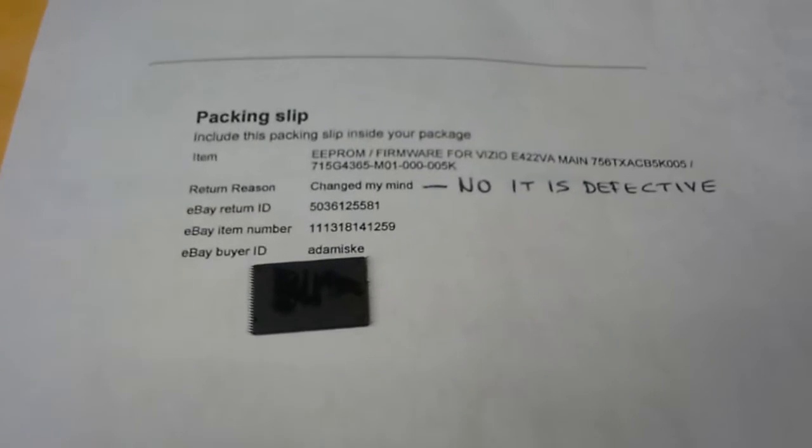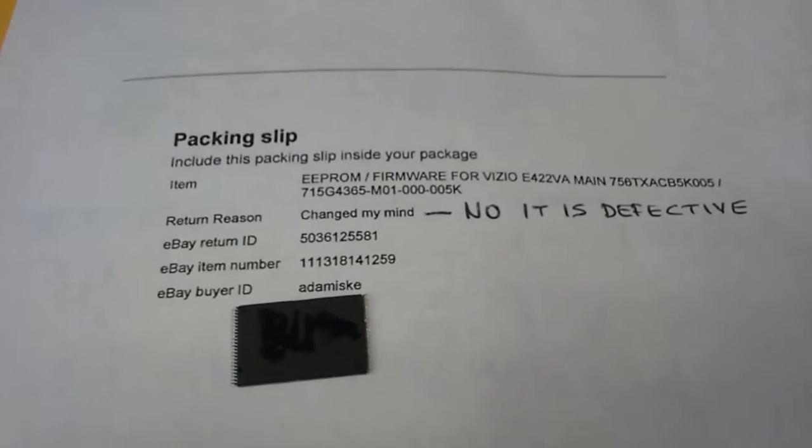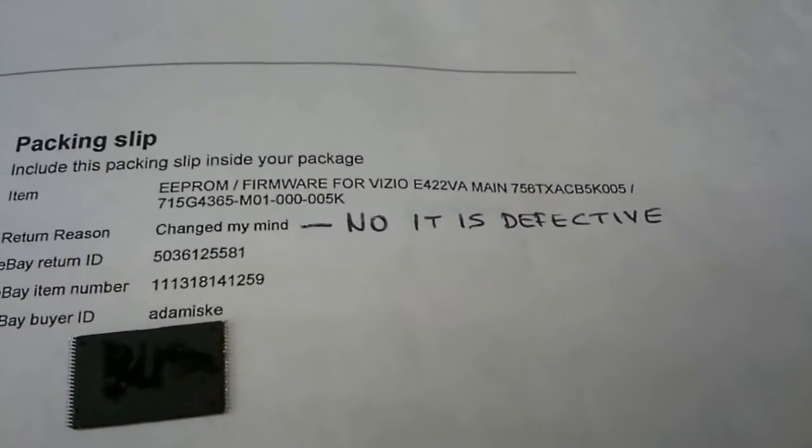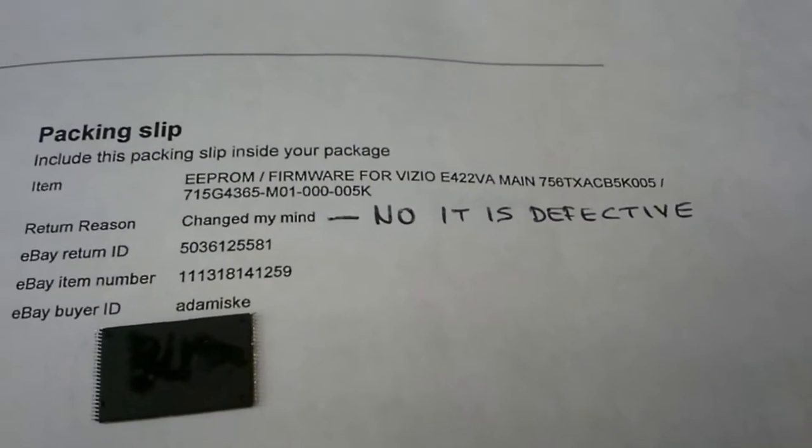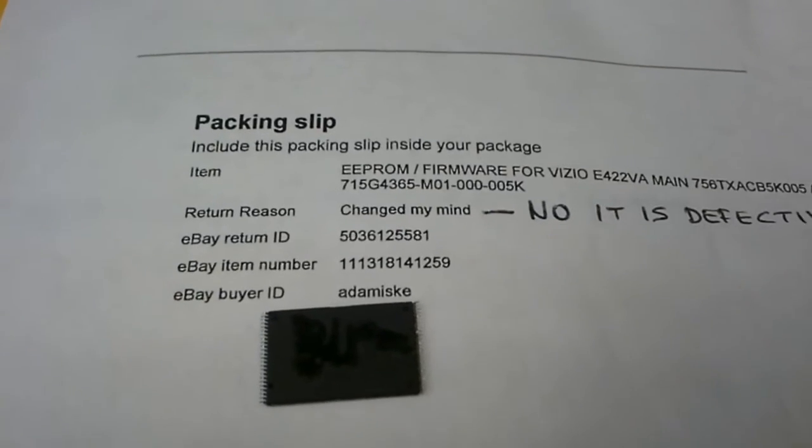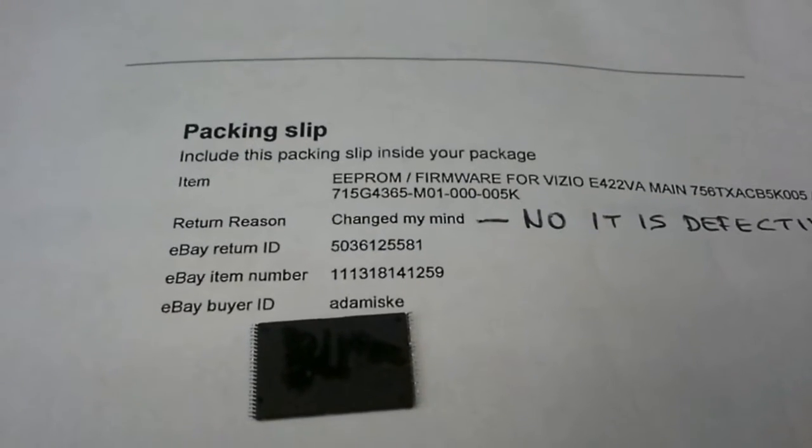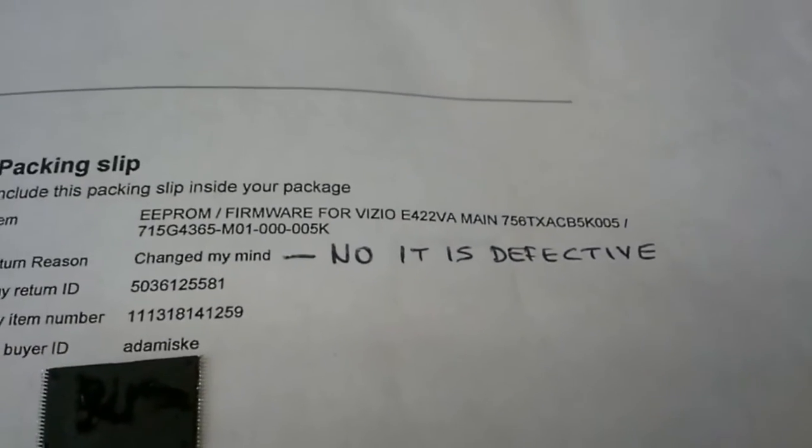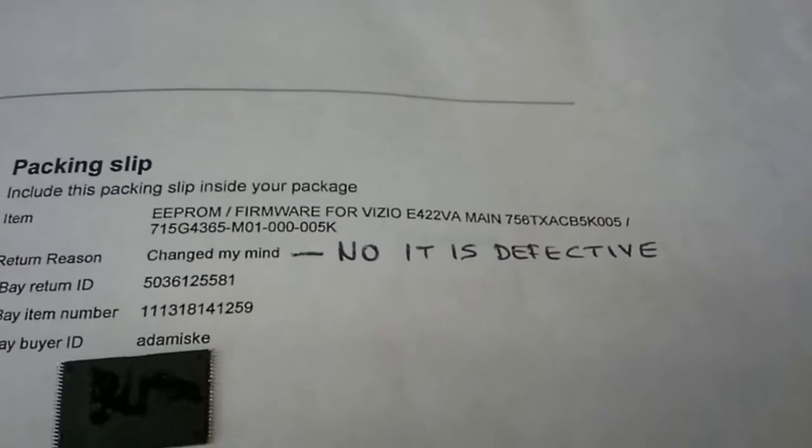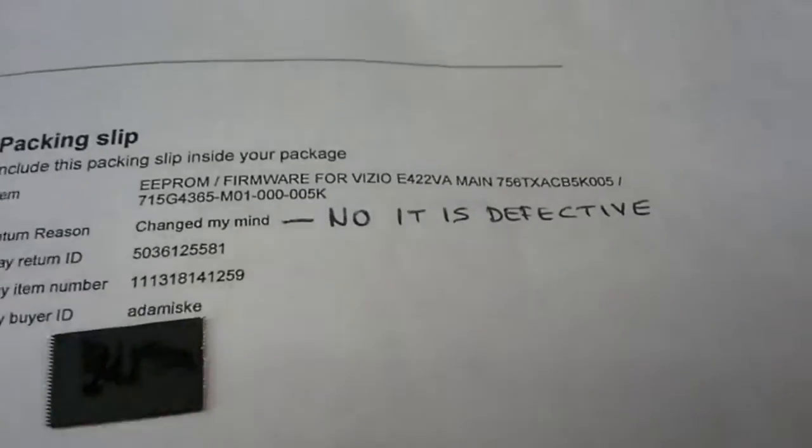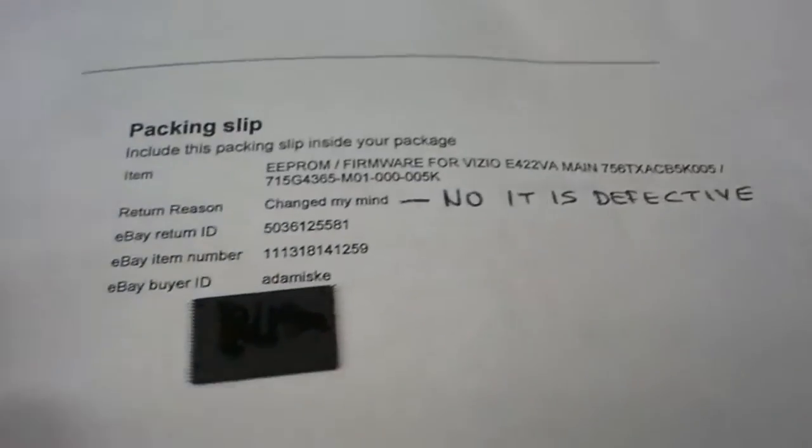It was returned to us with a claim that it's defective. The listing on eBay said buyer changed their mind, but the note when it came back says no, it is defective.